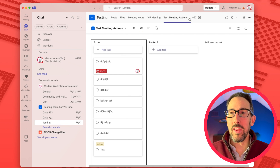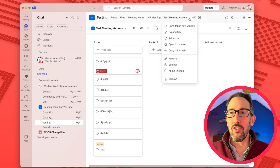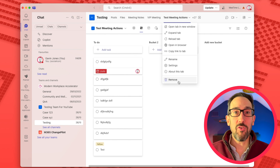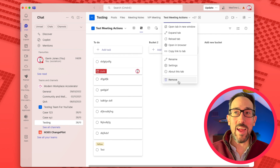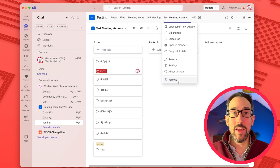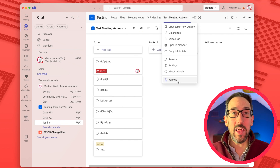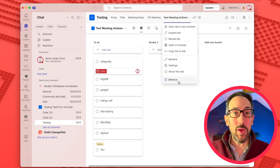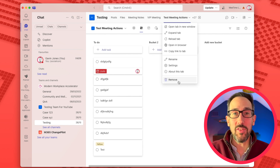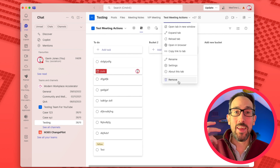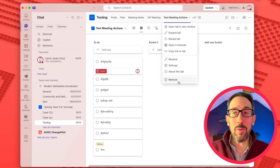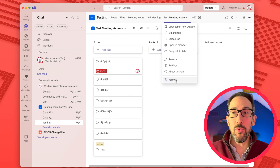If you go into planner this way and try to delete it, you might think you'd go to Remove. But all that does is remove the tab. The tab is just a view into a planner that you select, but the plan still exists. Someone else could go and add that same plan back into another tab in another channel — the plan still remains. So if you remove it there, the plan still exists.